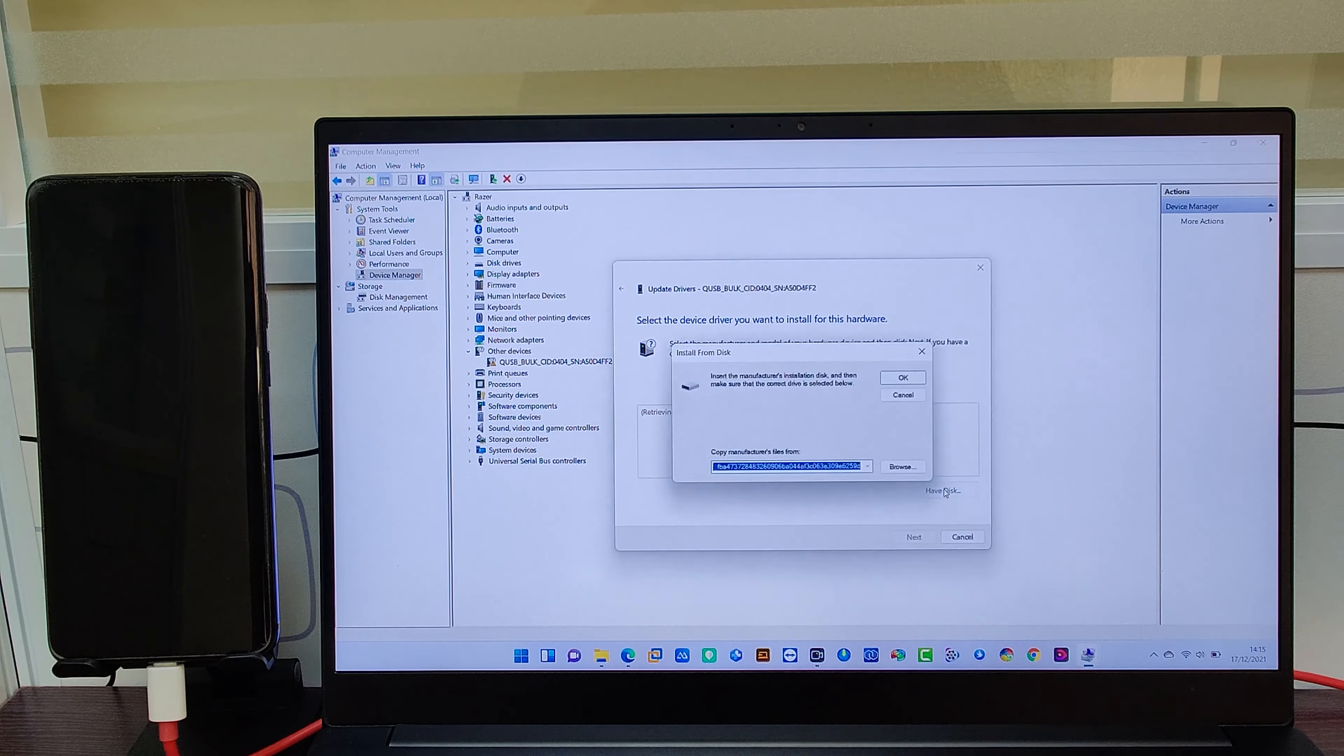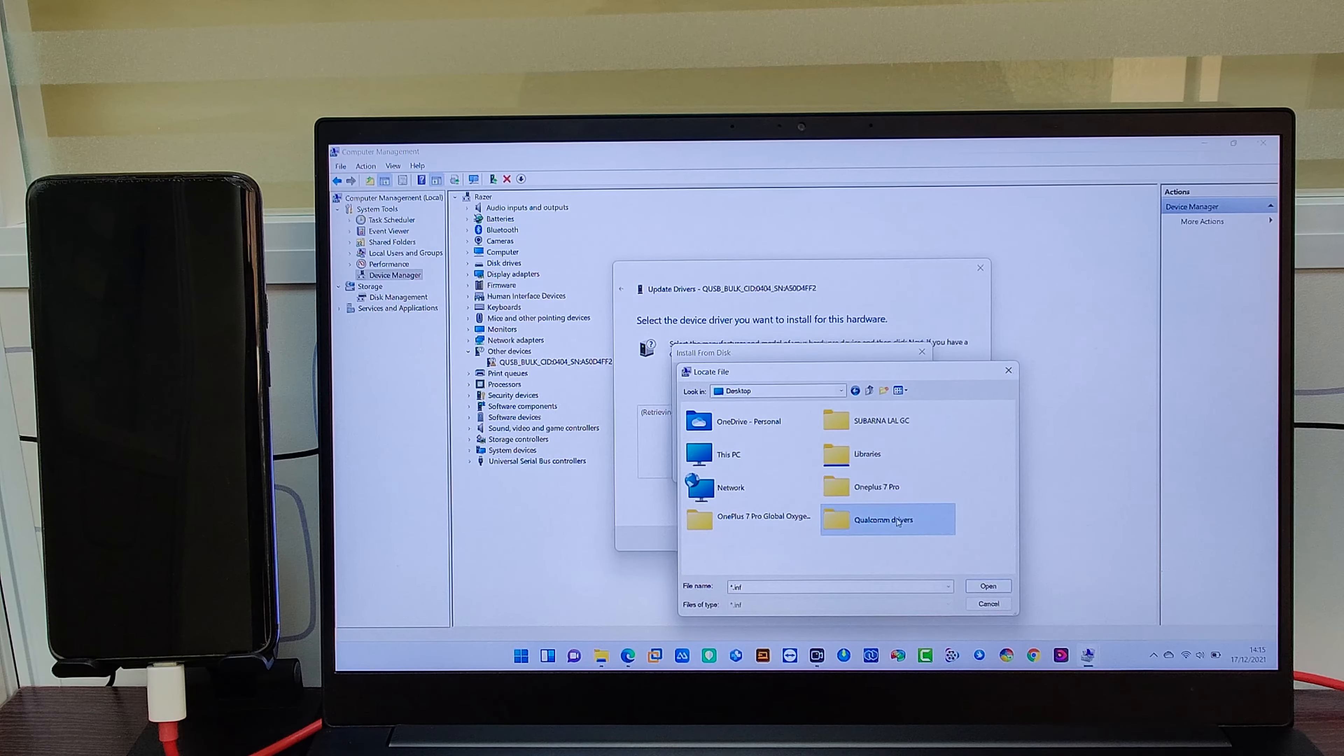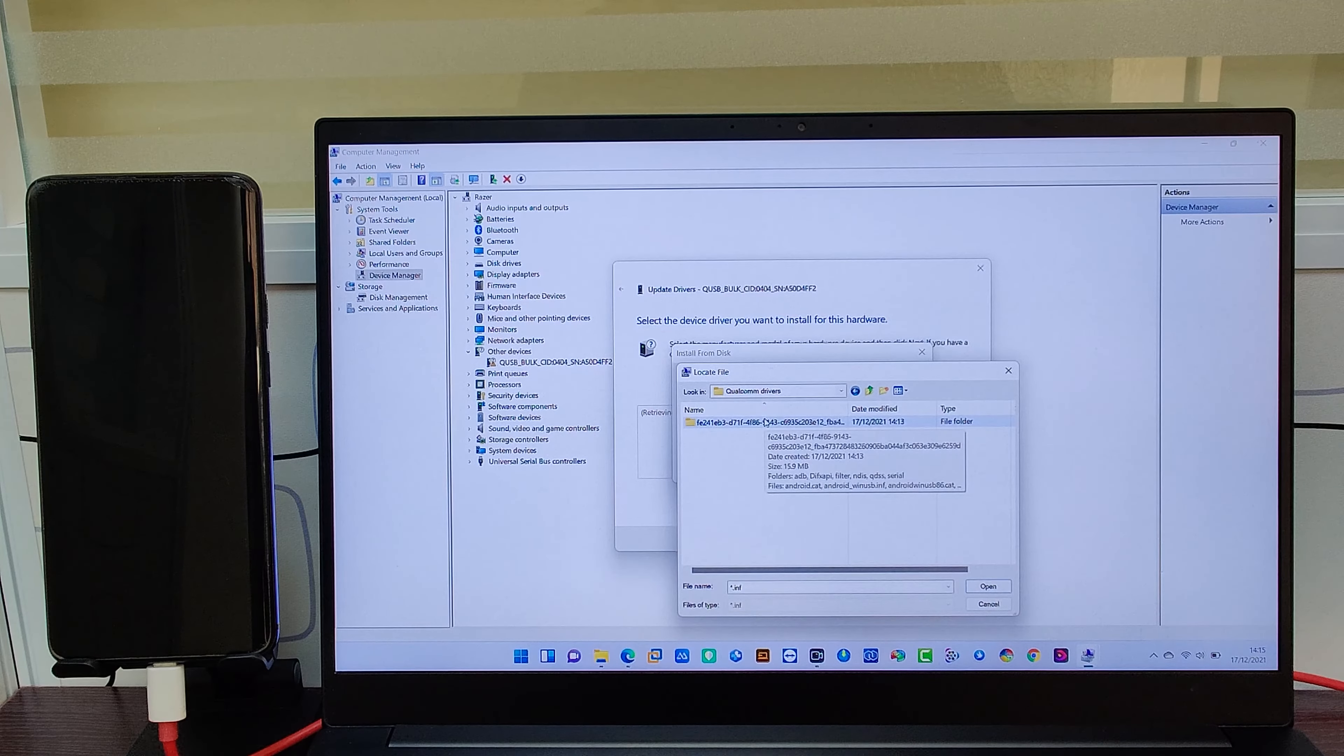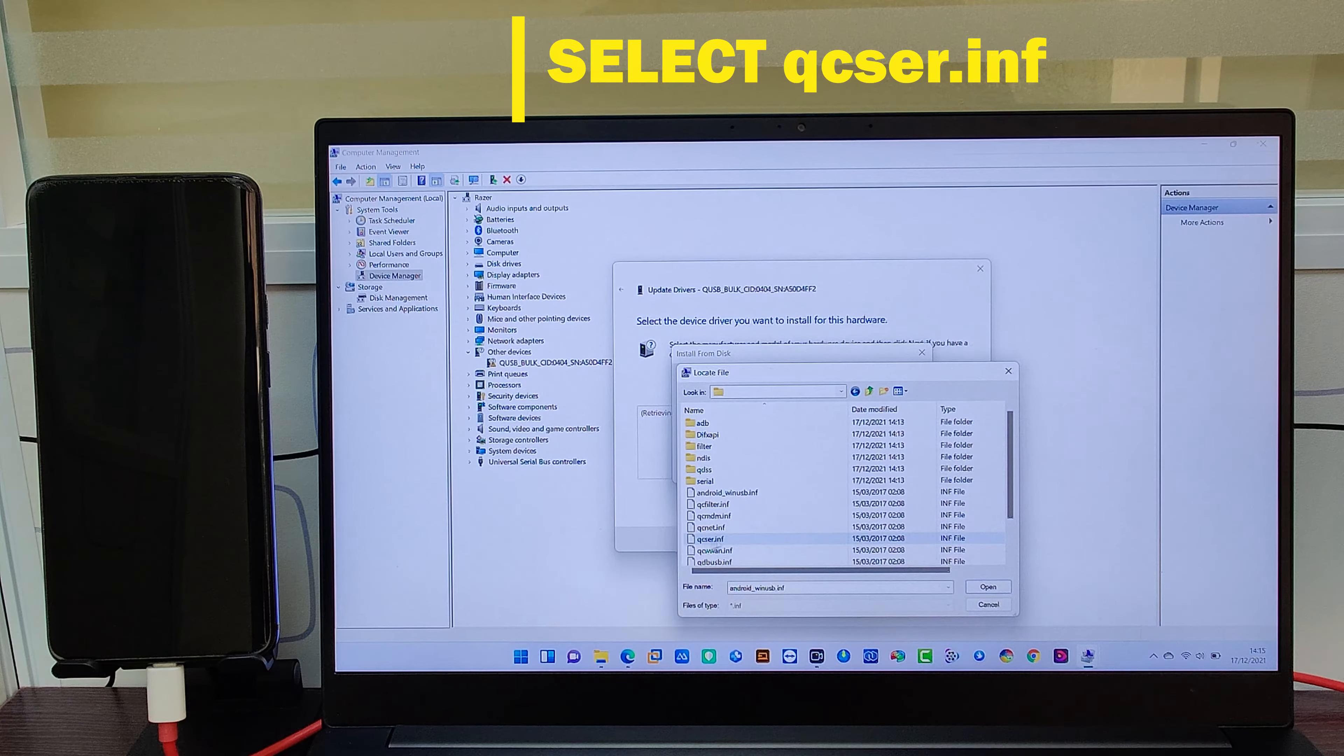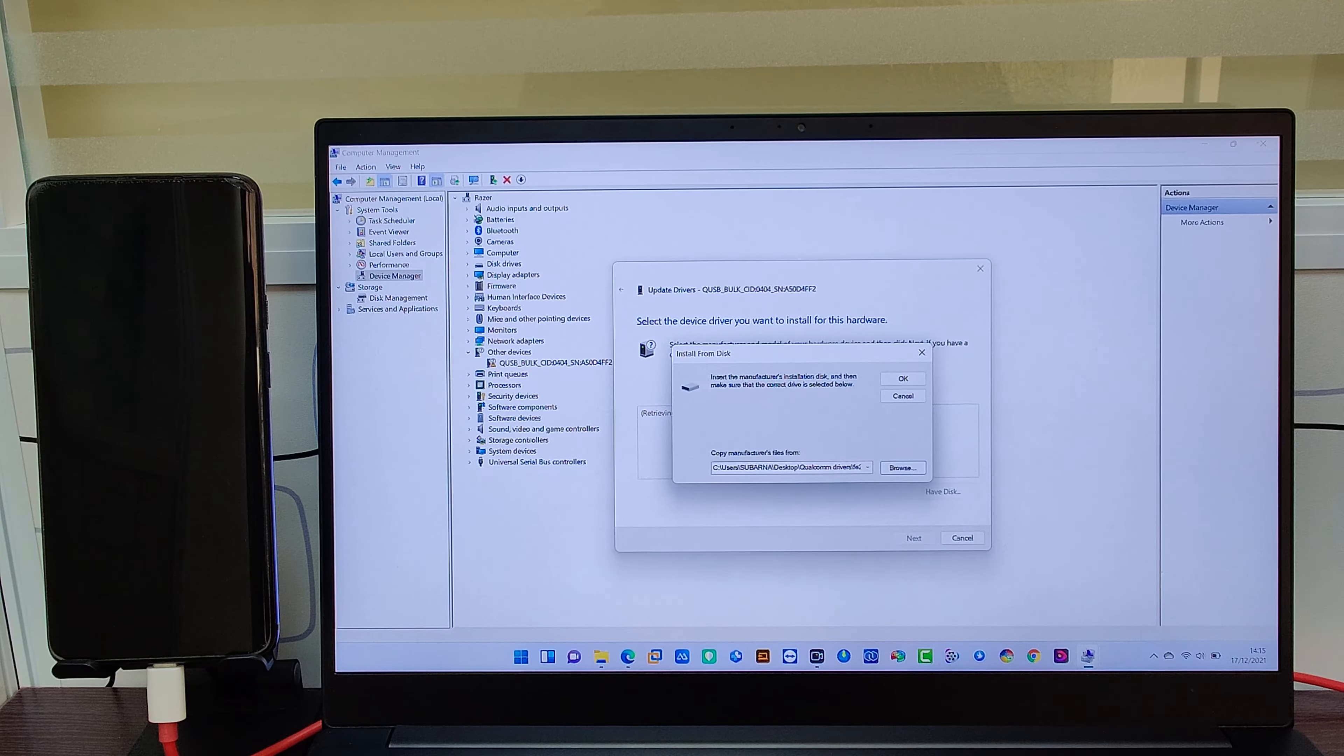Then click on Show all devices, then Next, click on Have Disk, click on Browse. Now you have to give the location where you put the Qualcomm driver. I have put it in the desktop. Now select the Qualcomm driver, go to the file, and you have to select qcser.inf file. Then select that and then click on Open, Okay.